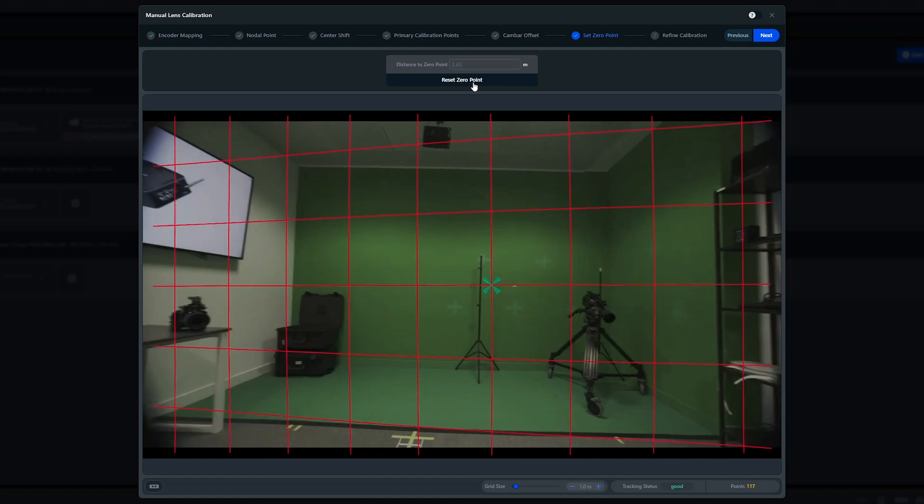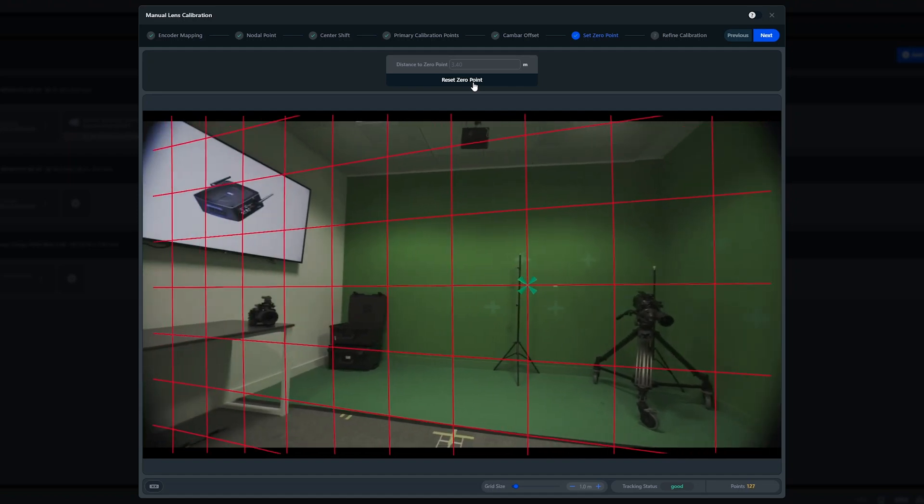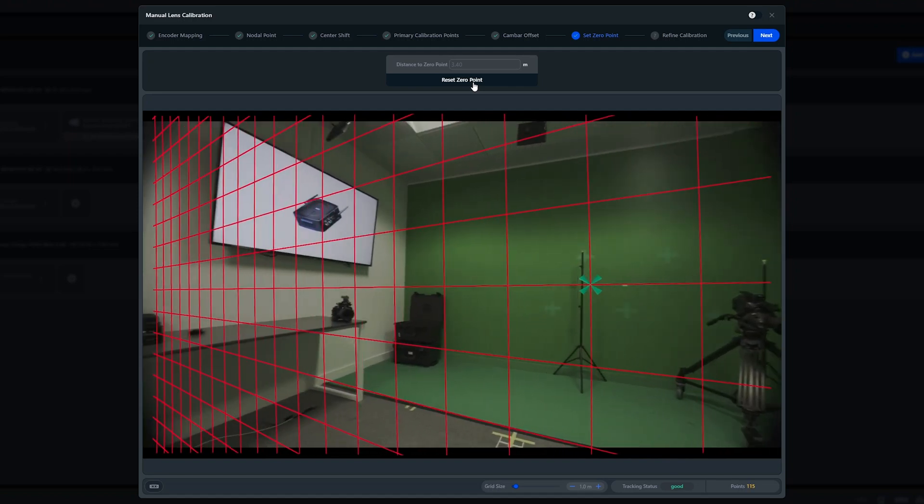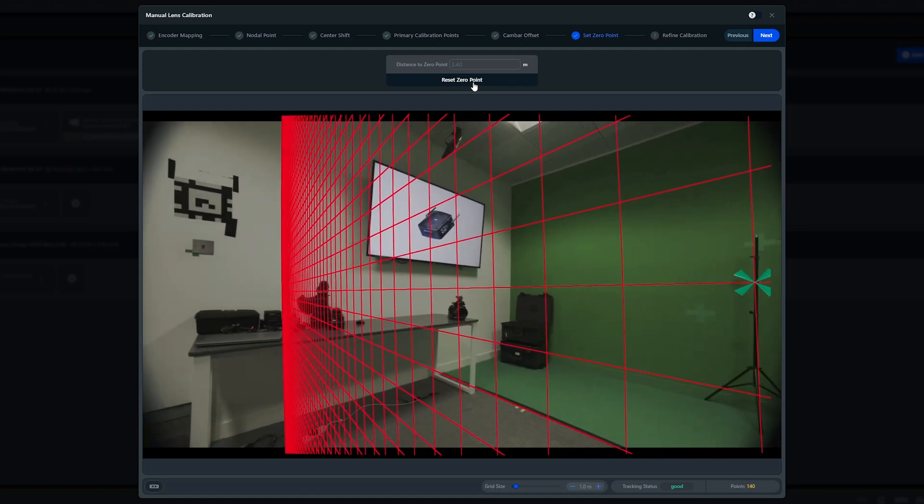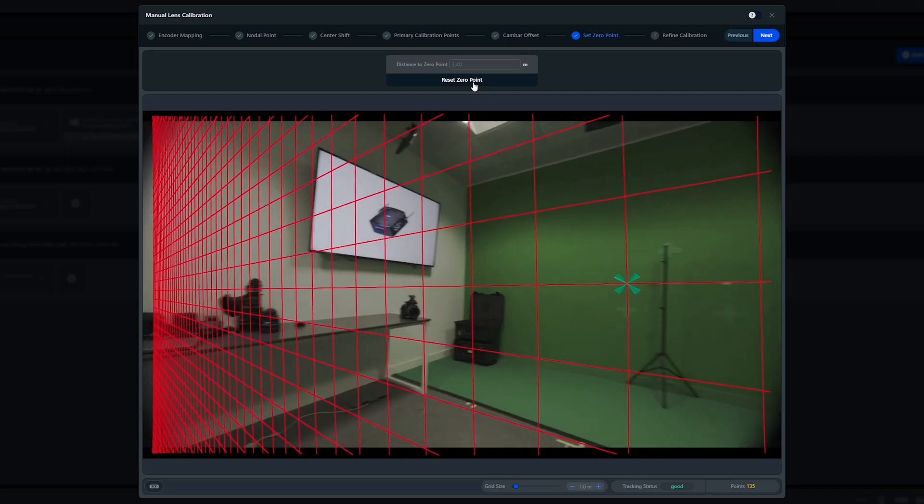As you can see, when I pan further to the edge of frame, it starts to shift. We will fine tune this in the next step.